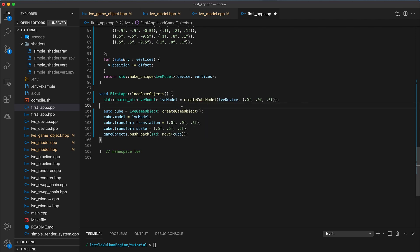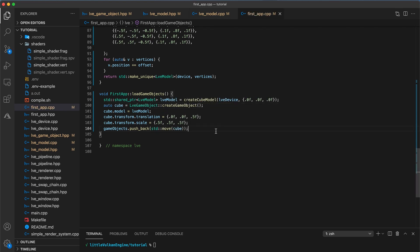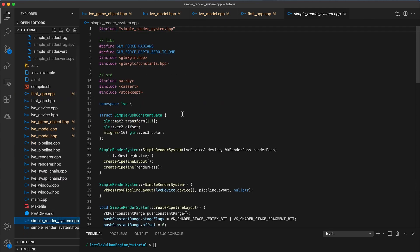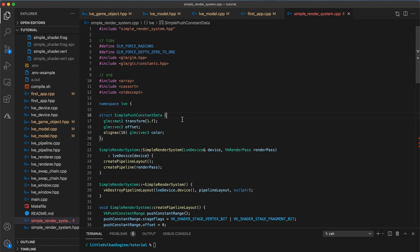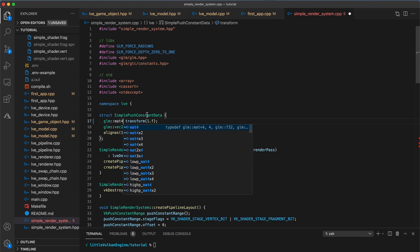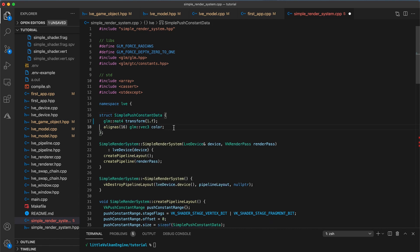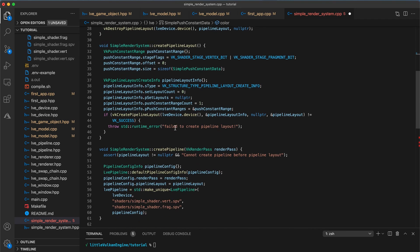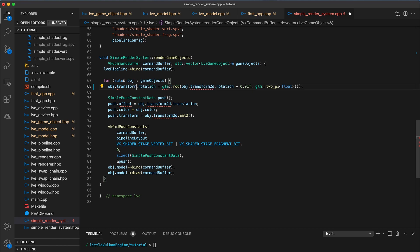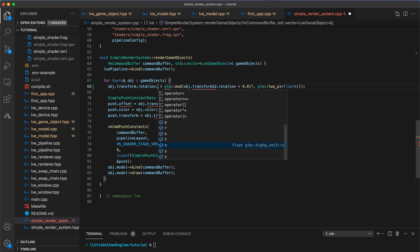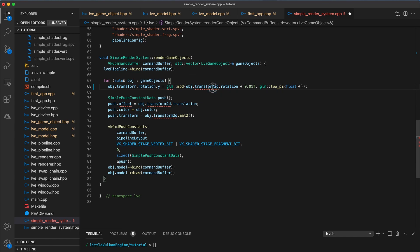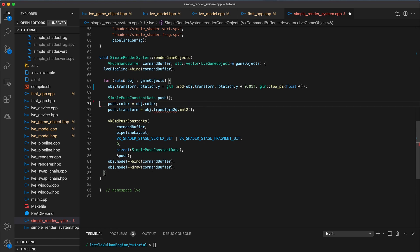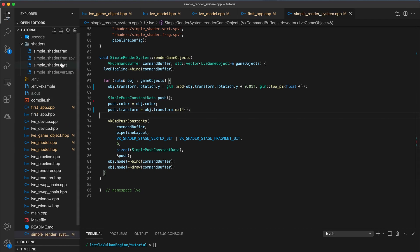Okay, next the simple render system needs updating. So open the simple render system implementation and start by changing the transform property from the mat2 type to the mat4 type within the simple push constant data struct. The offset is now baked into the transform with the help of homogeneous coordinates, so we can remove this field. Despite the cube having per vertex colors, I'm not going to delete the color property yet because I think we may use it again in the future. Then scrolling down, let's fix up the renderGameObjects function. Change this line that updates the rotation value from each frame to instead update the rotation.y component. This should make it so that our cube object rotates around the vertical axis. Then remove the line setting the push.offset field, as that no longer exists. And update push.transform to equal object.transform.mat4 function call.